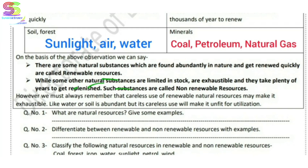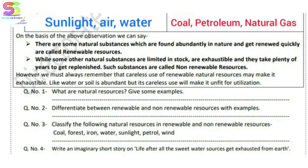Some other natural substances are limited in stock, and they take plenty of years to get renewed — yani unhe renew hone ke liye bahut saalo ka time lag jaata hai. Such substances are called non-renewable resources. This is how we have covered and explained this topic.